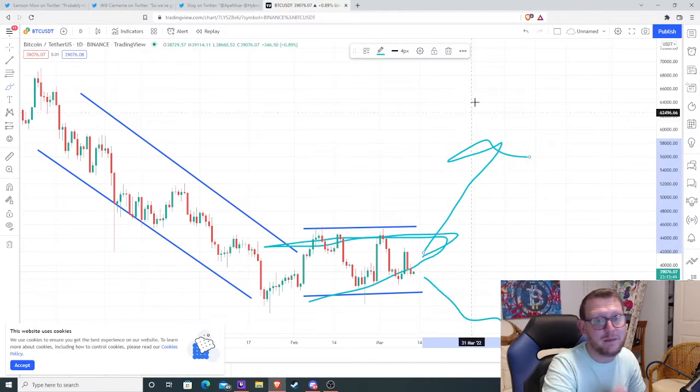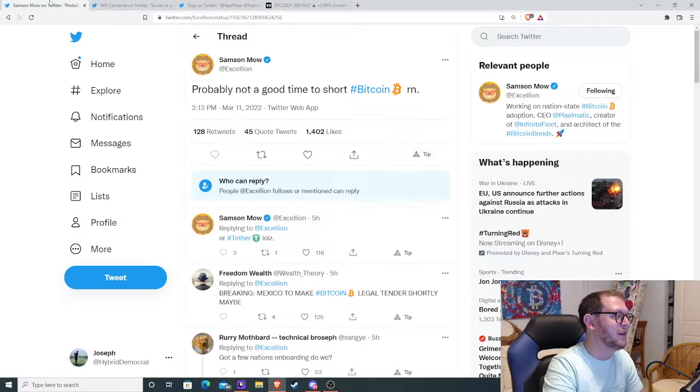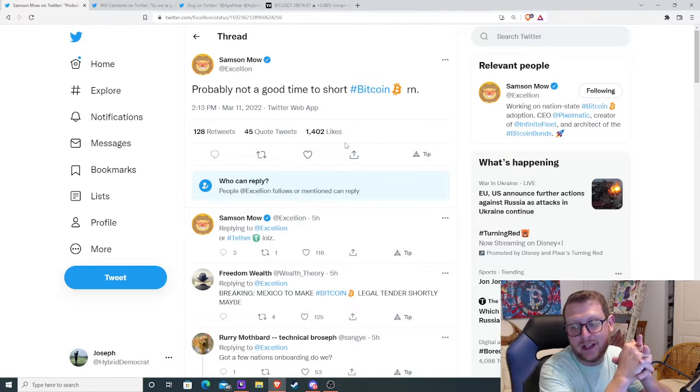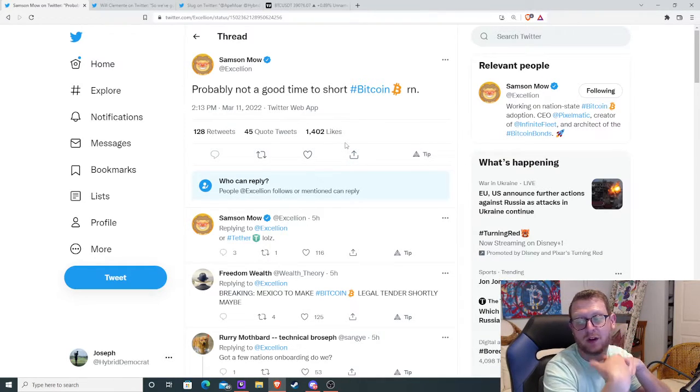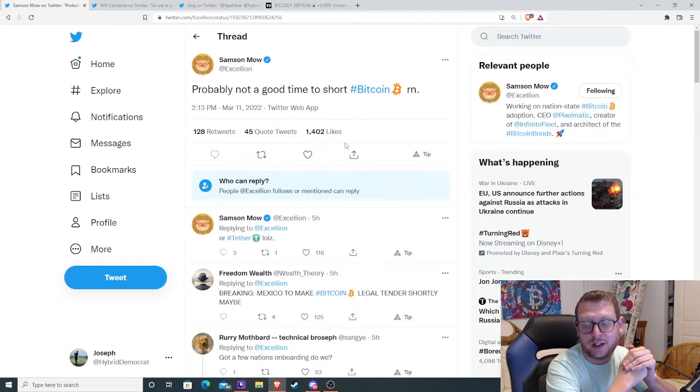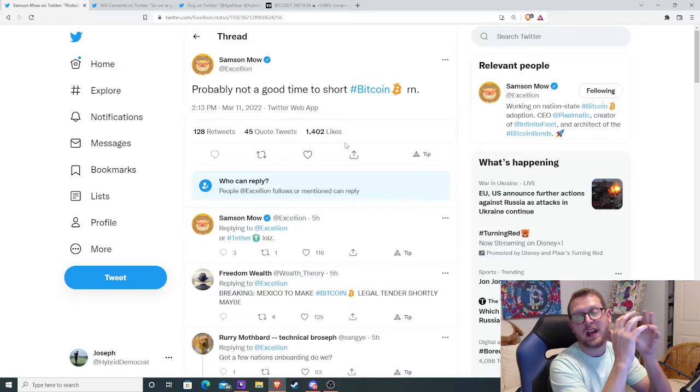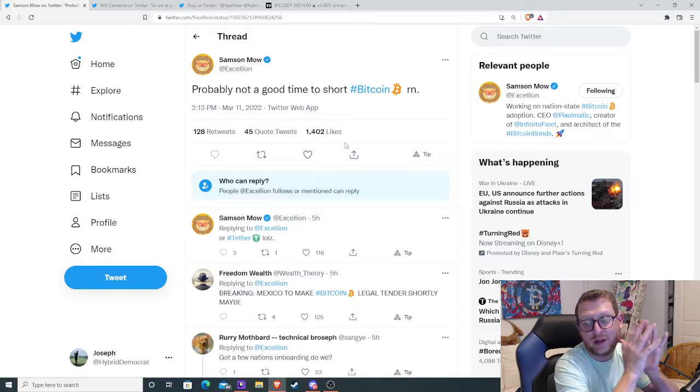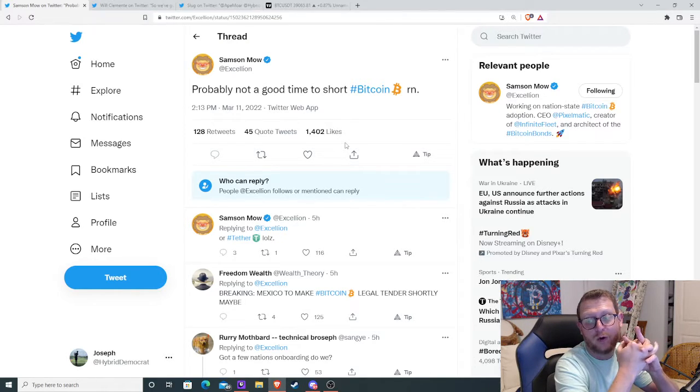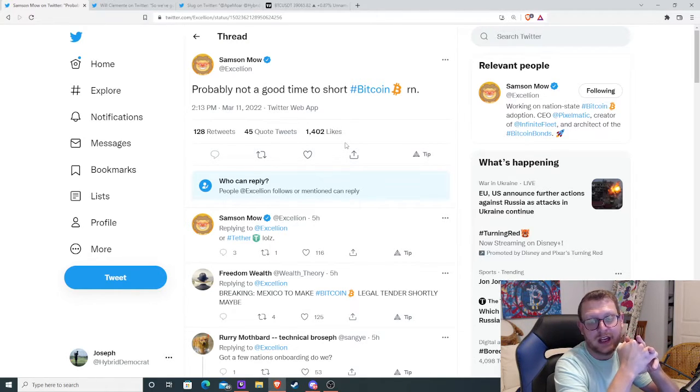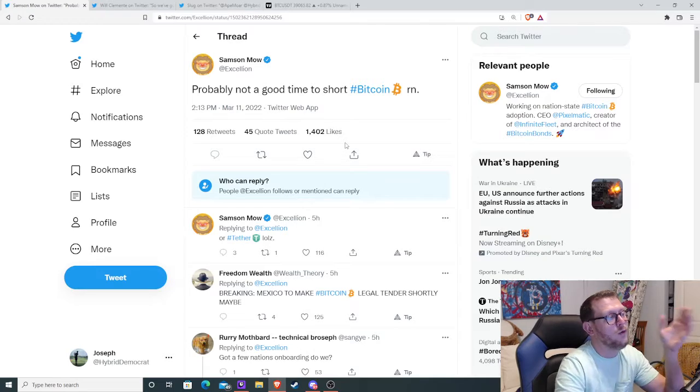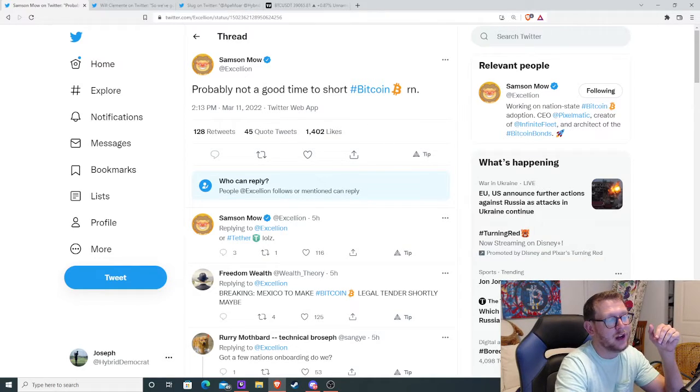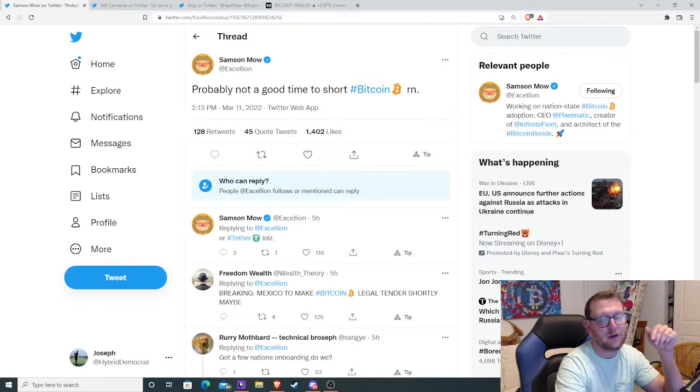I think something big is going to happen. So Samson Mao, if you don't know who he is, he basically worked for Liquid Bitcoin or Blockstream. And he recently quit to pursue nation-state adoption for Bitcoin. So what he said was probably not a good time to short Bitcoin.